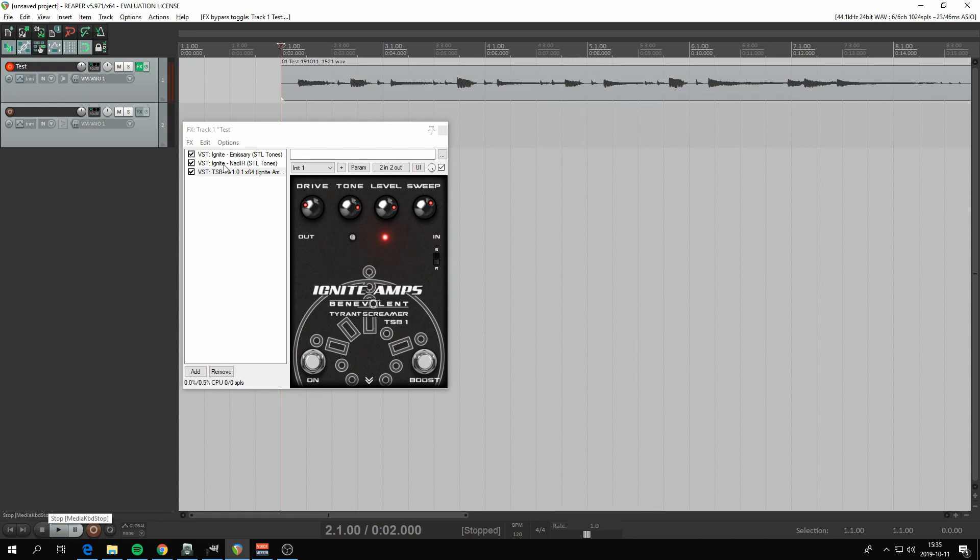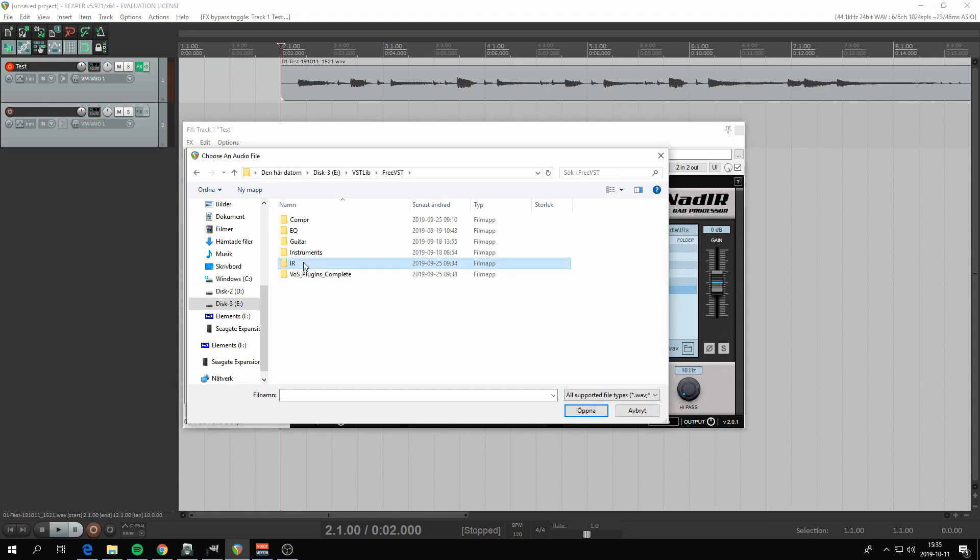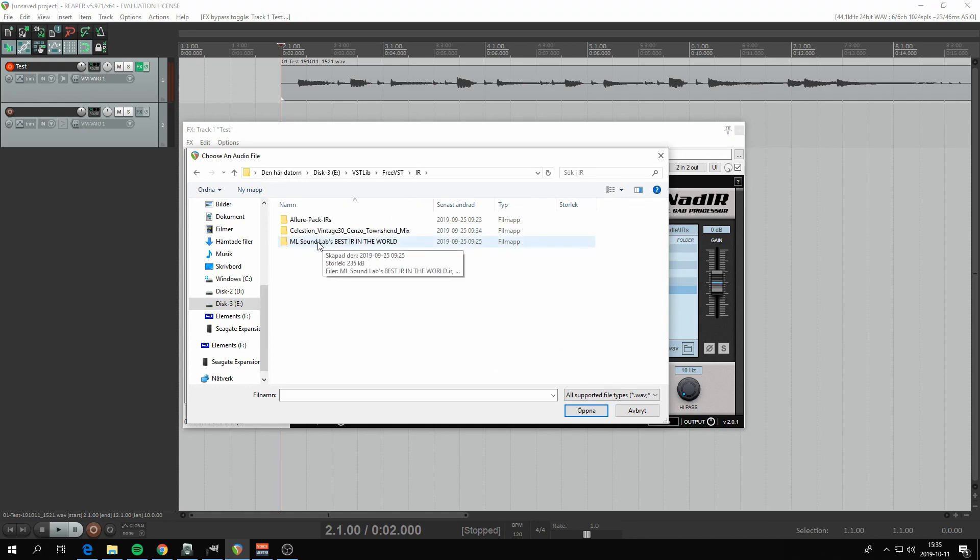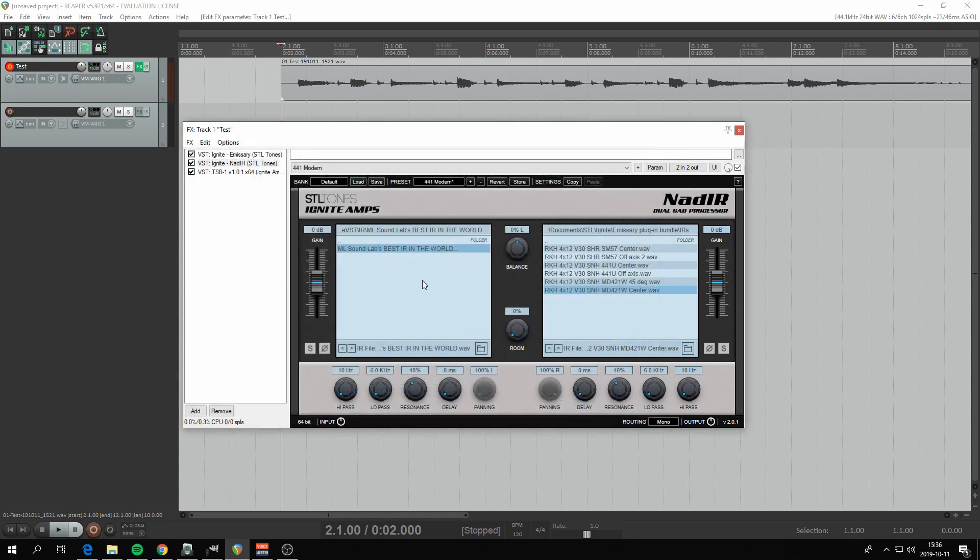But of course, once you have recorded, you can also change the cabs. Let's do that. So there are a few cabs that you can get online, like this one: ML Sound Labs Best IR in the World. I'm not sure if that's true, but let's try adding that here. Let's see how that sounds.